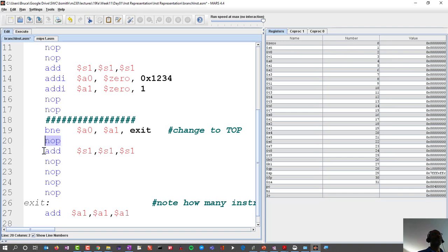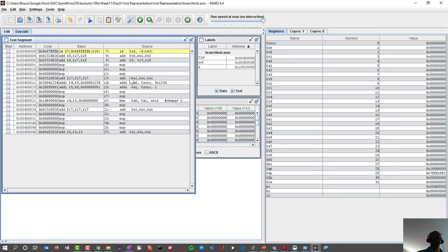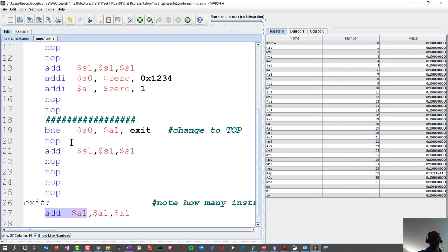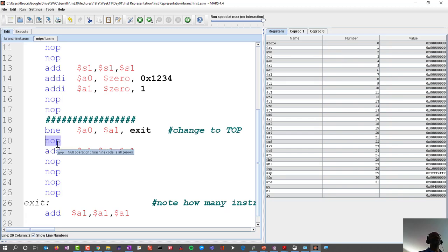I count starting from the instruction after the BNE — one, two, three, four, five — and the sixth instruction is exit. So when I assemble this and look at the branch if not equals, it embeds the six. What that six represents is the number of instructions not from where you are, but from the subsequent instruction underneath the BNE.